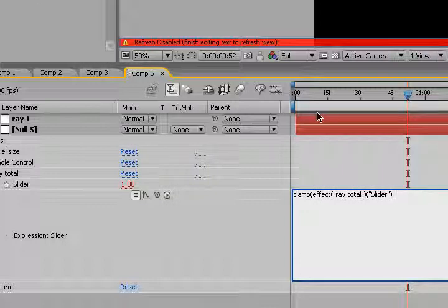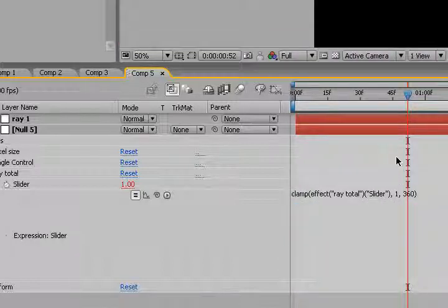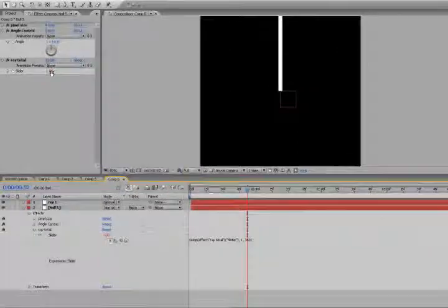And comma, and the lowest value that you want it to go to. And the highest value you want it to go to. So I'll just say 360. And there you go.